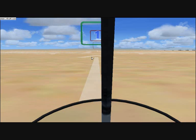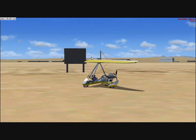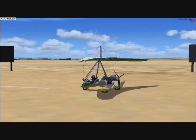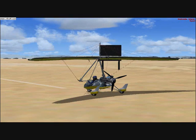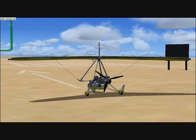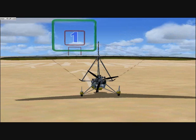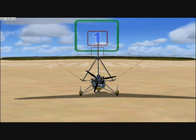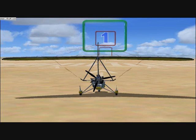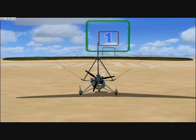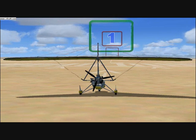You're sitting in an Air Creation Trike Ultralight at the end of Runway 15 at Edwards Air Force Base in California. This is one of the longest runways in the world — the same runway the space shuttle sometimes lands on.